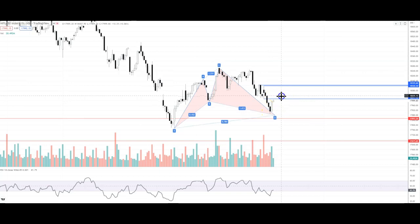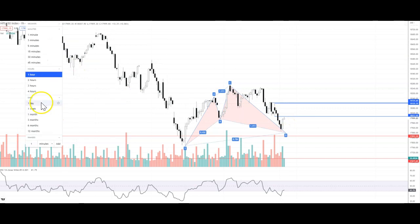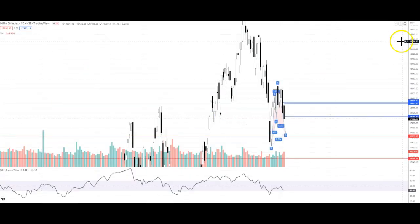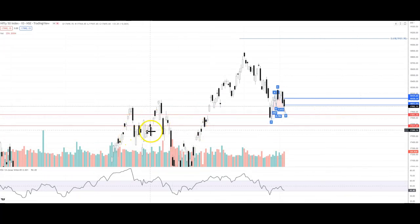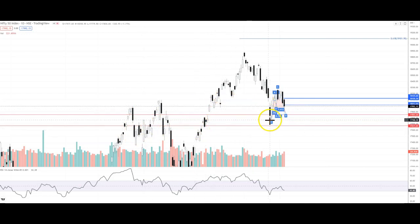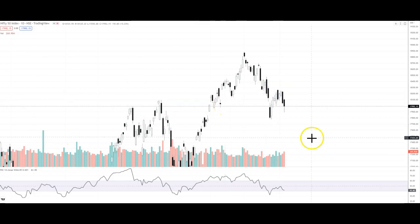Now let's talk about what price action we can expect tomorrow. Nifty is near a support level — an important support level. This is the daily chart, and this is an area where prices have reacted many times. You can see that in December we had a good recovery here.